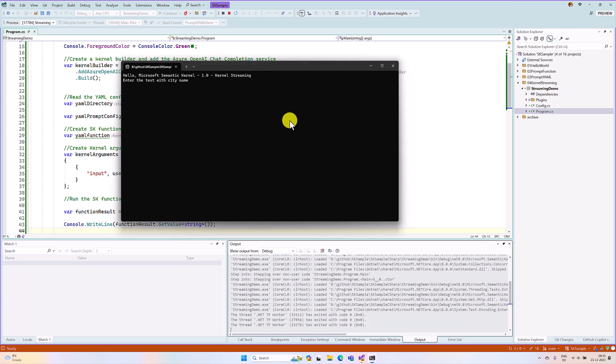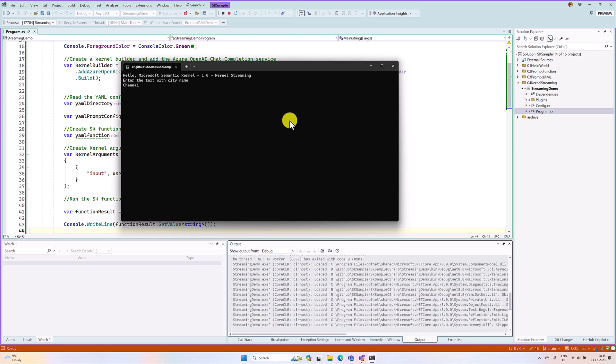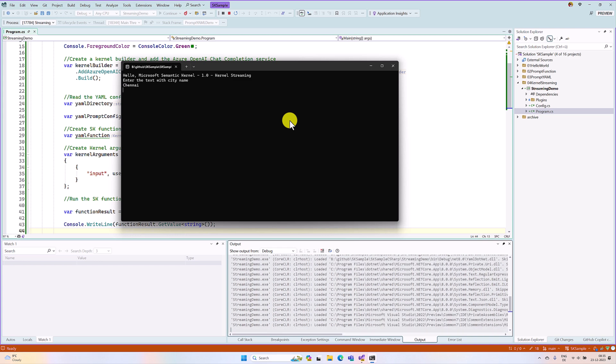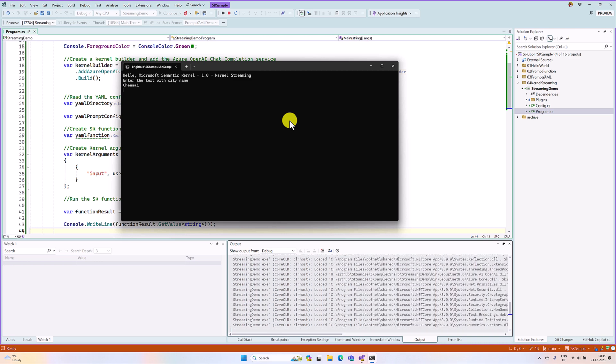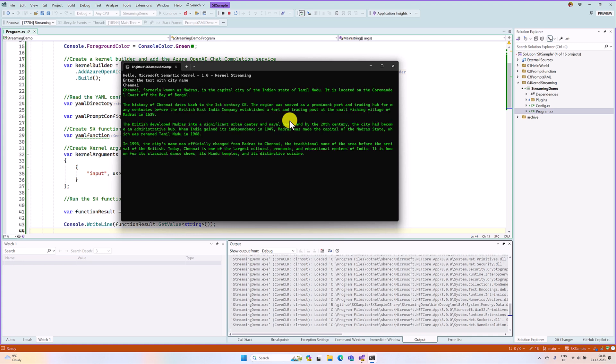Here we send message Chennai. Once I send this message, actually in the background it is processing our request, but in the UI there is no information, just cursor is blinking. Finally, we get a result in a flash.